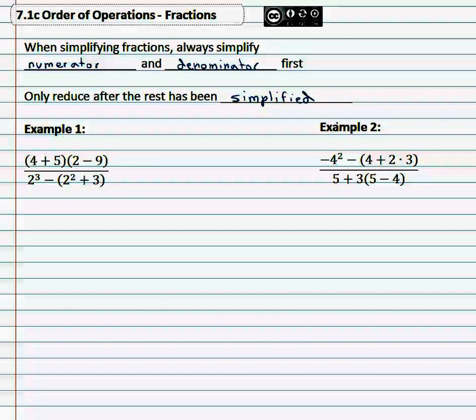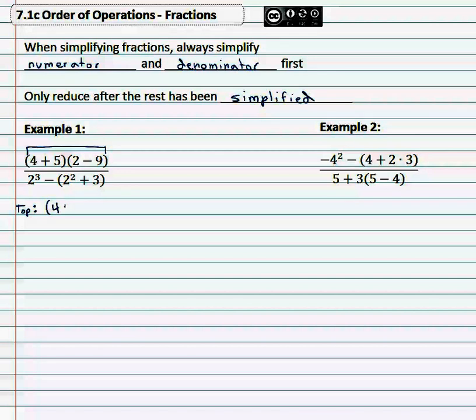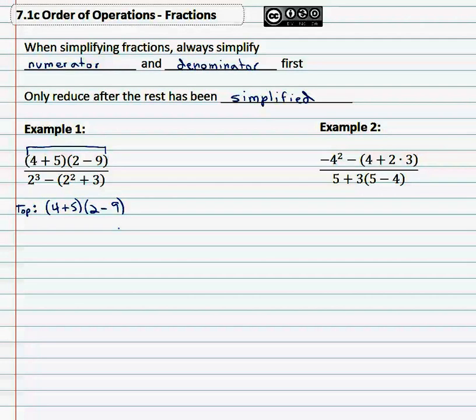So for example, if we've got four plus five times two minus nine, all over two cubed minus two squared plus three, we need to first simplify the numerator and denominator. So let's take a look at the numerator — the top — which is four plus five times two minus nine.